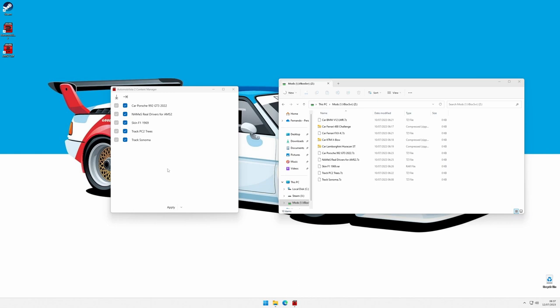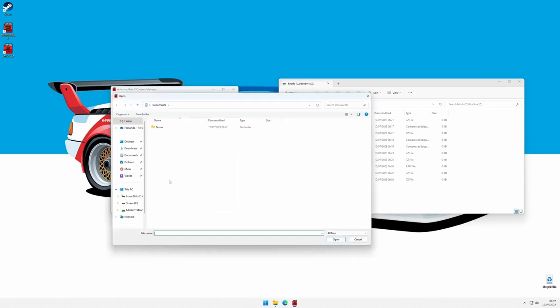Let's add some more mods, this time using the context menu. Right click, select add, and choose one or more mods.